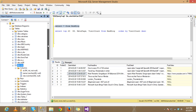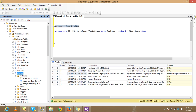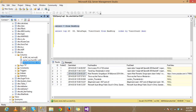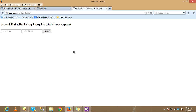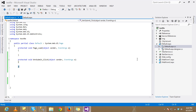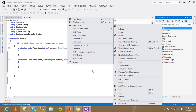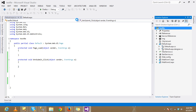I have already created a database called AIO and created a table. The table has an ID column as the identity, a name column, and a class column. Now open Visual Studio and add a new item.